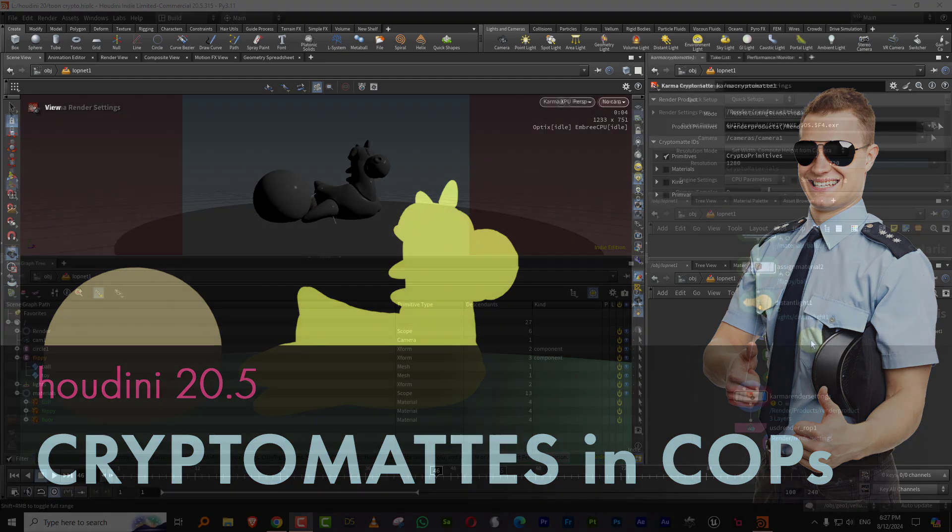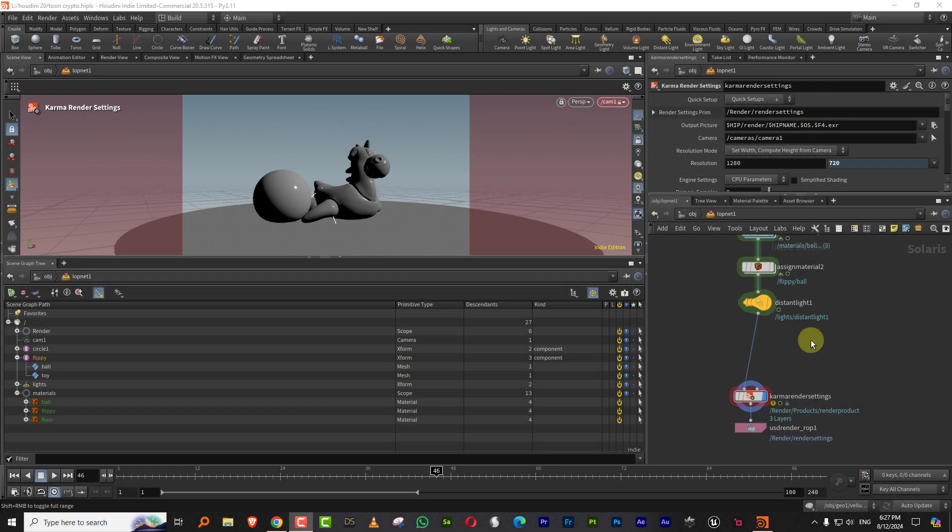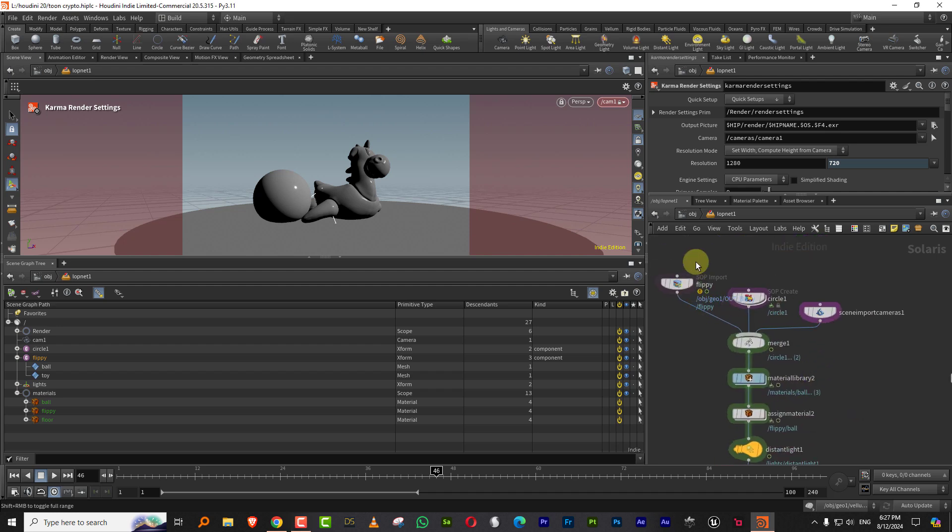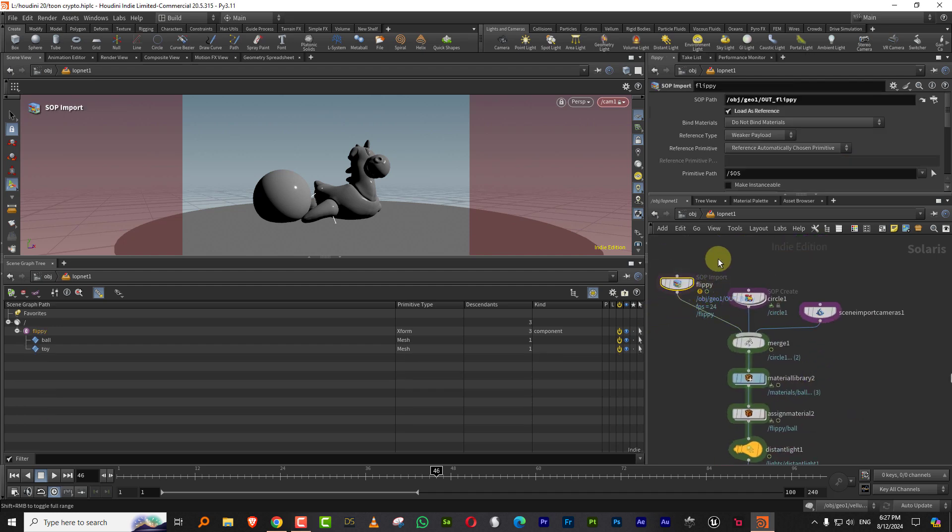Hello everyone. This is going to be a simple tutorial on how to use Cryptomats in the new COPS. So I have a fairly simple scene here.